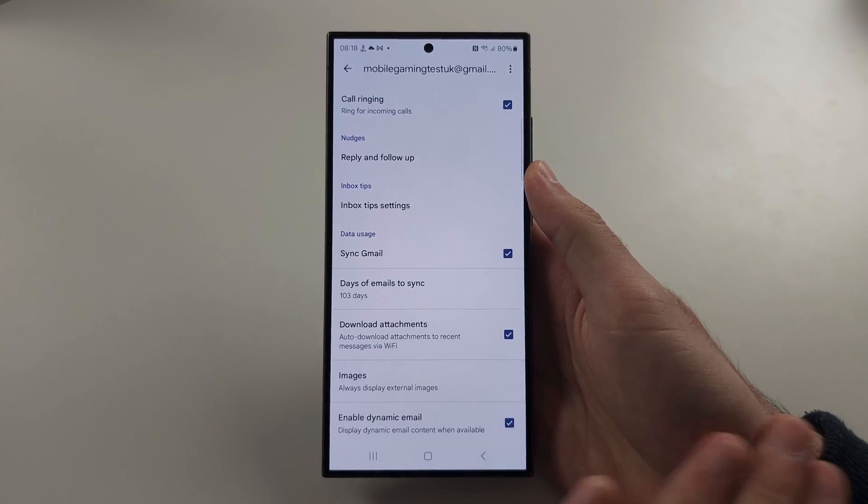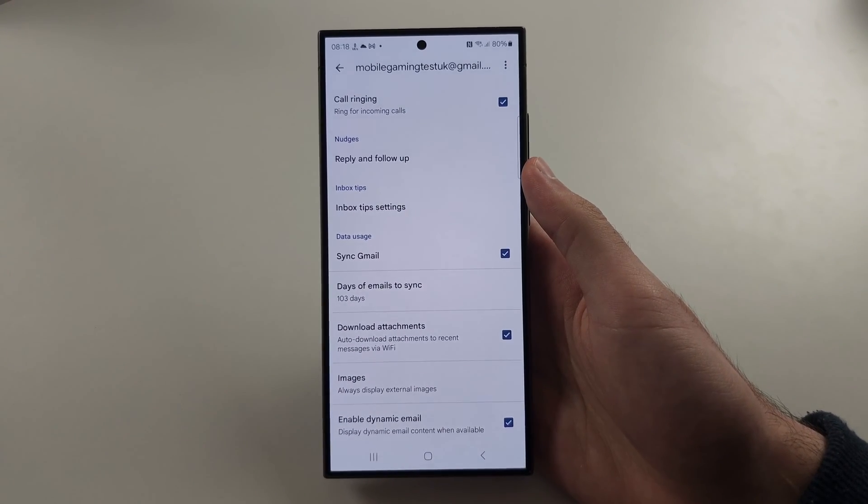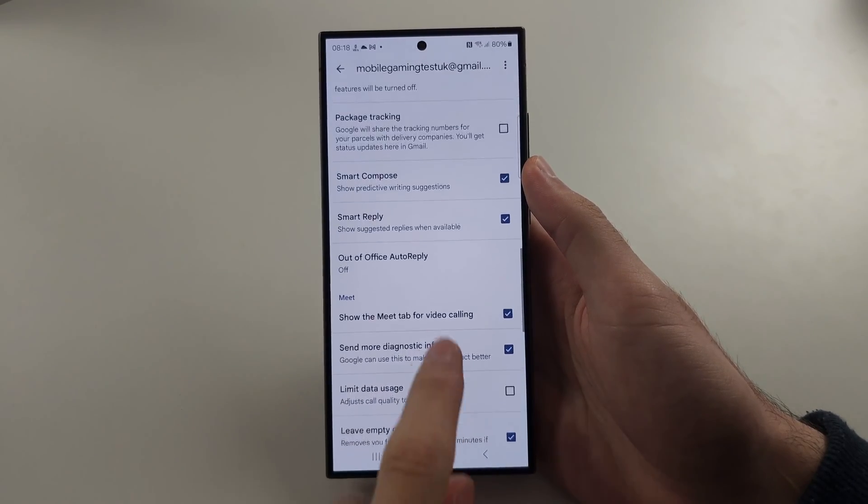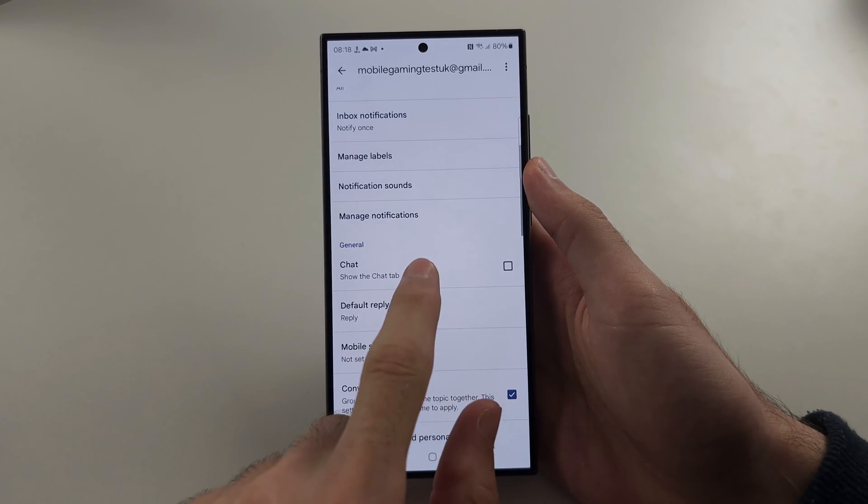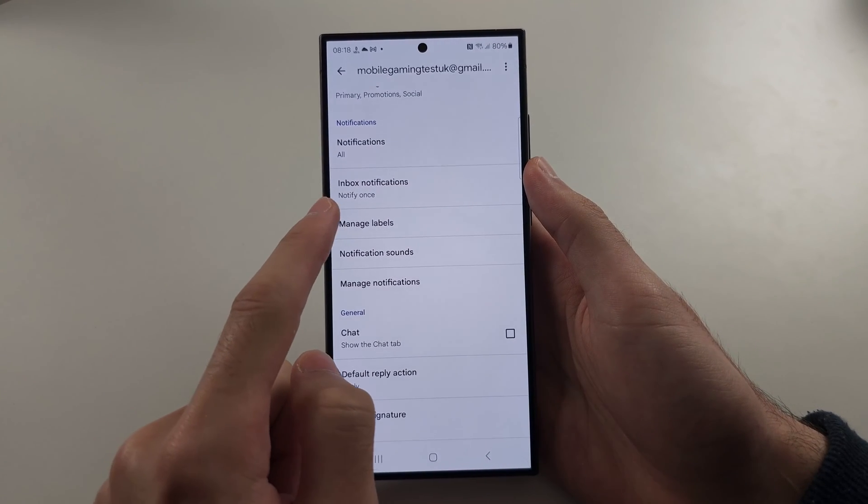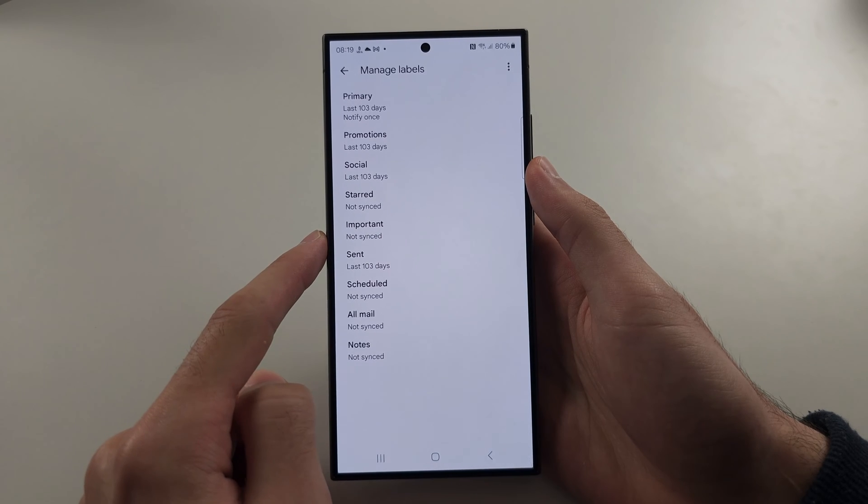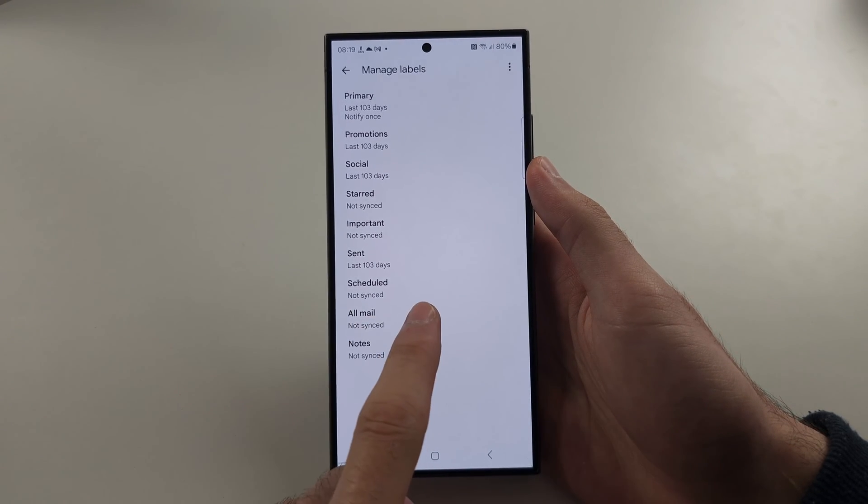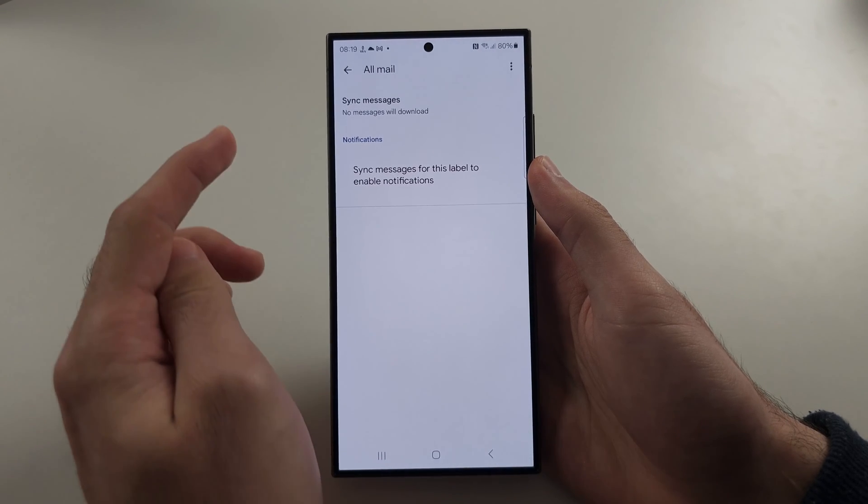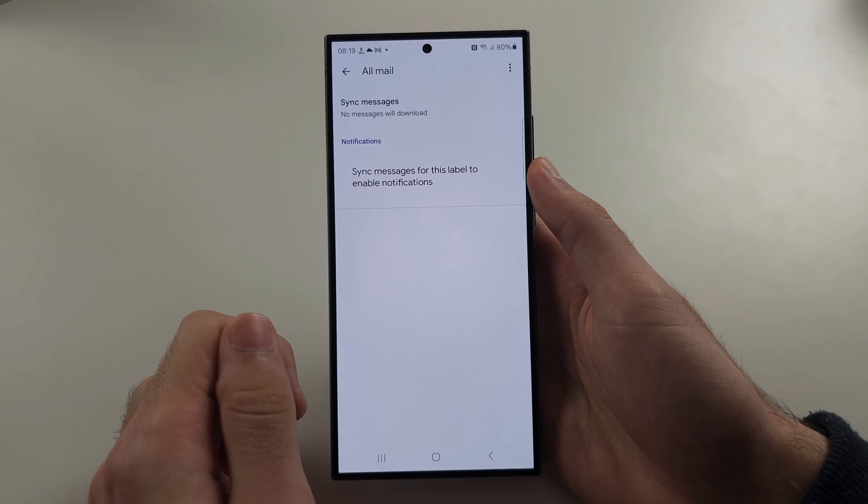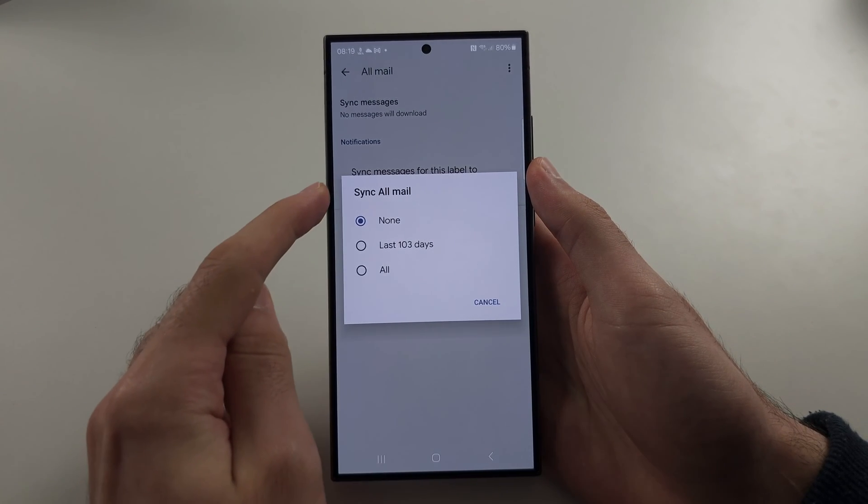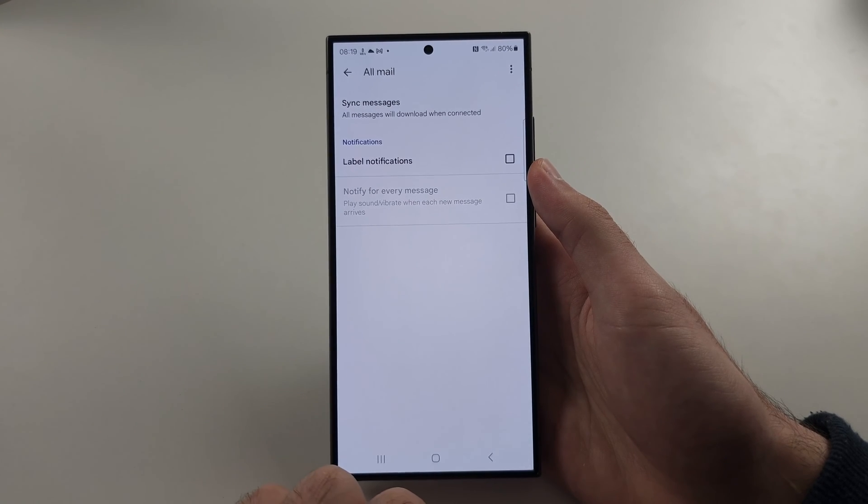If we want all of the email to be put into our Gmail app, swipe up and what we're looking for is the manage labels option. Tap on manage labels, then select all mail. We're going to see synced messages, no message will download. So tap into this and under sync all mail, select all.